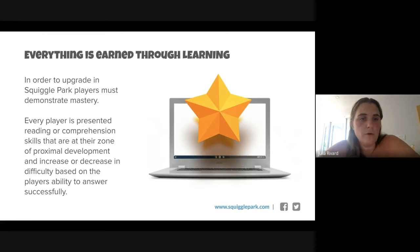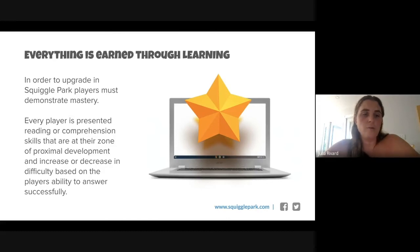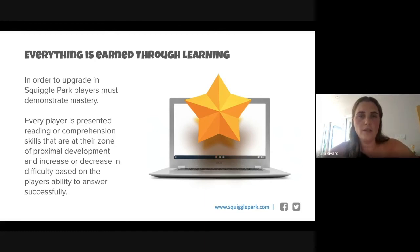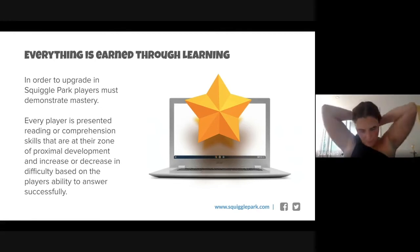Everything is earned through learning. Players must demonstrate mastery — every player is presented with reading or comprehension skills at their zone of proximal development, which increases or decreases in difficulty based on their ability. When you enter a player into Squiggle Park or Dreamscape, don't stress about the exact starting level. You can put them in at their grade level or slightly above or below — the algorithms will level them to their specific zone of proximal development as they play.